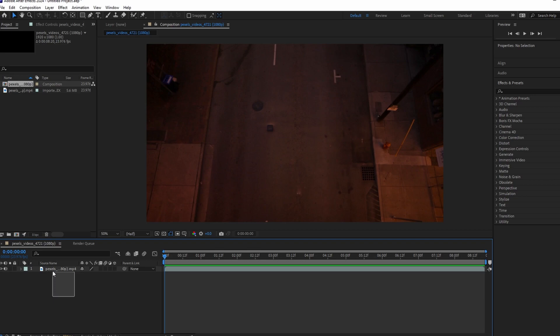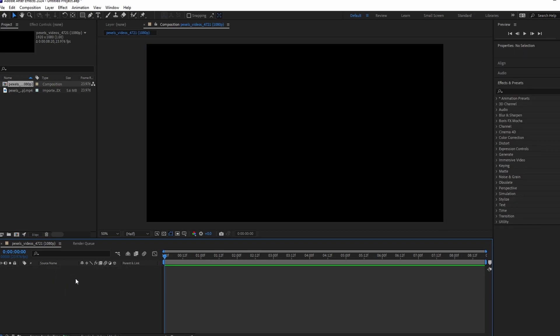Hey guys, in today's video I will show you how to remove audio from video in Adobe After Effects. Start by dragging the video onto the Timeline.